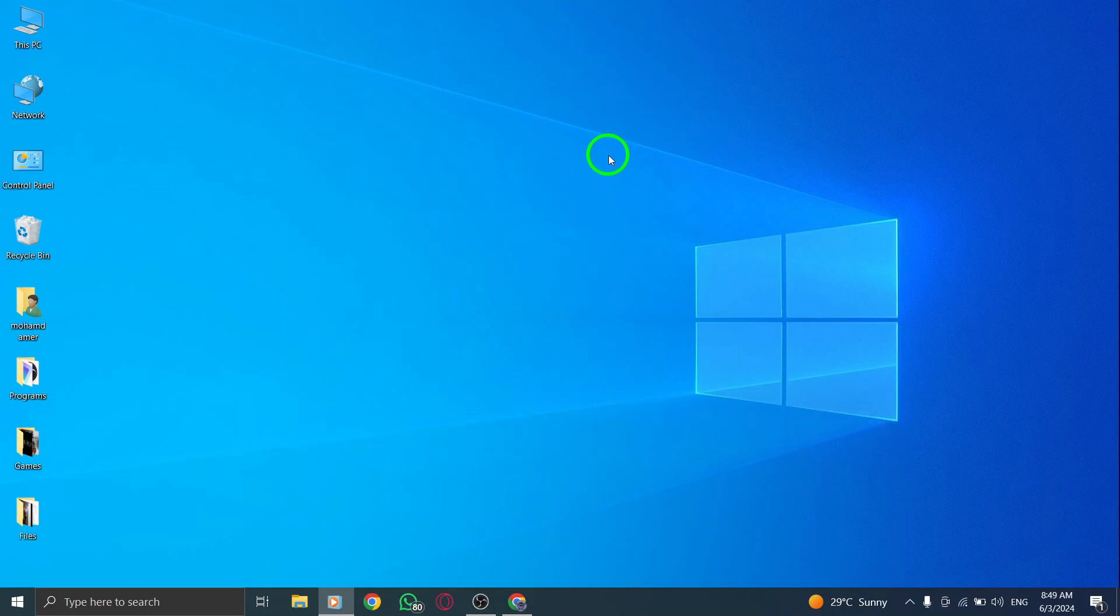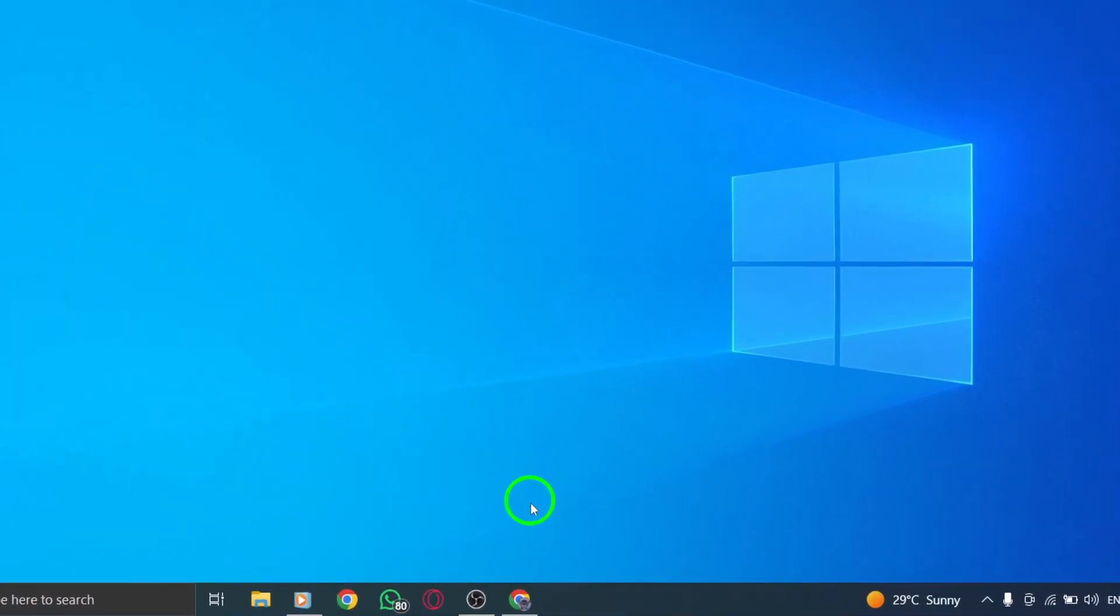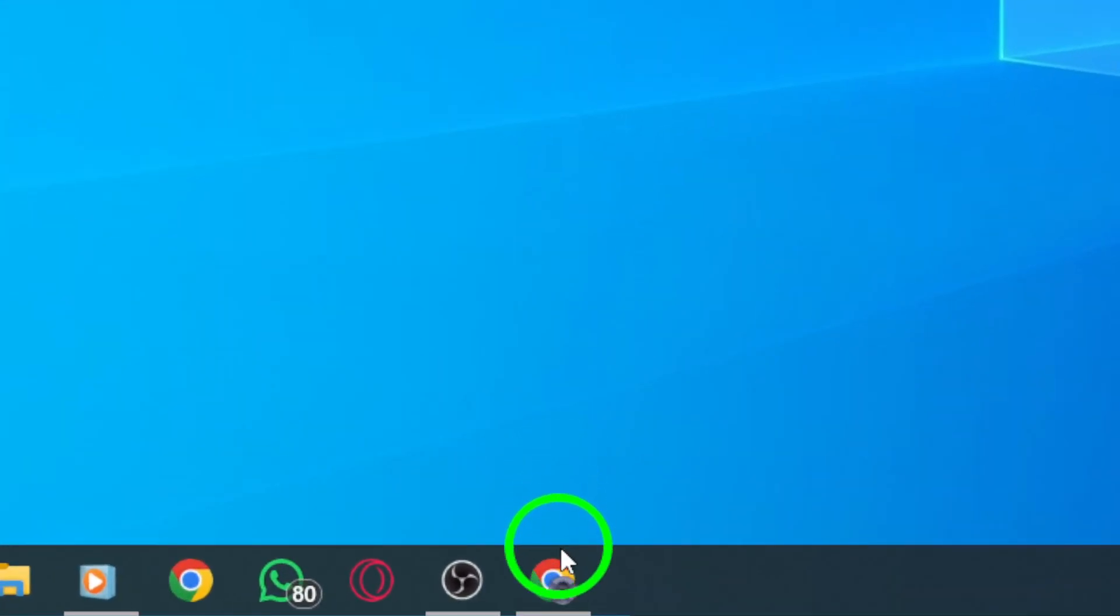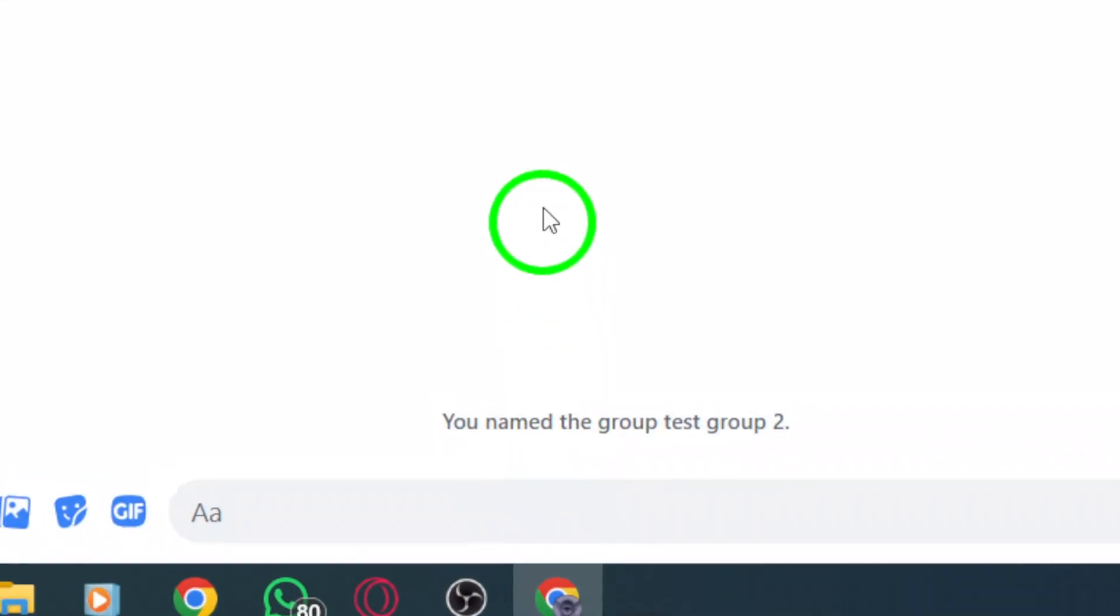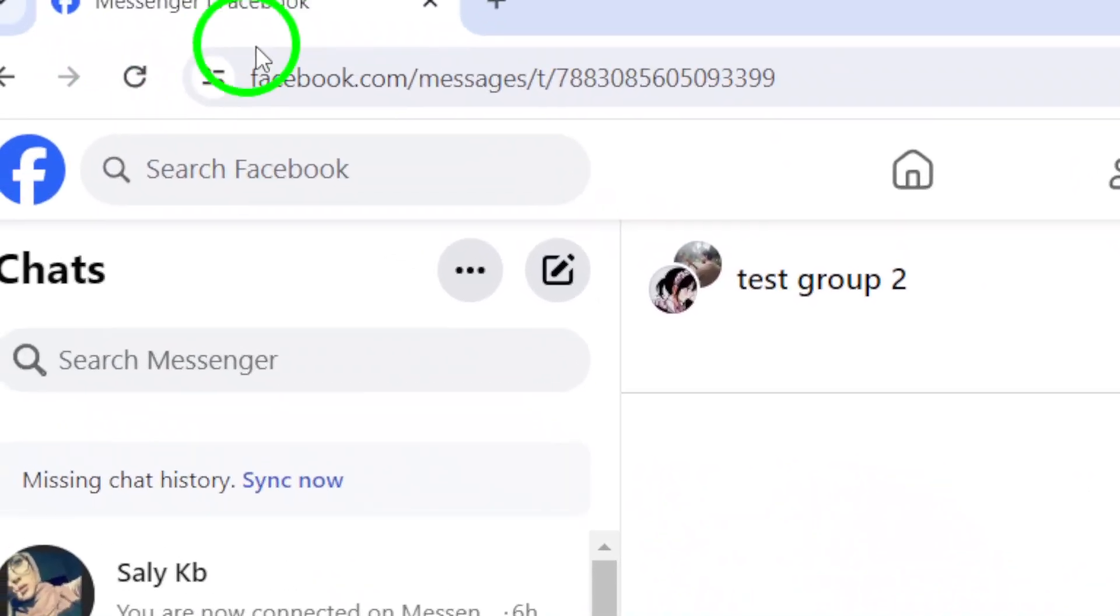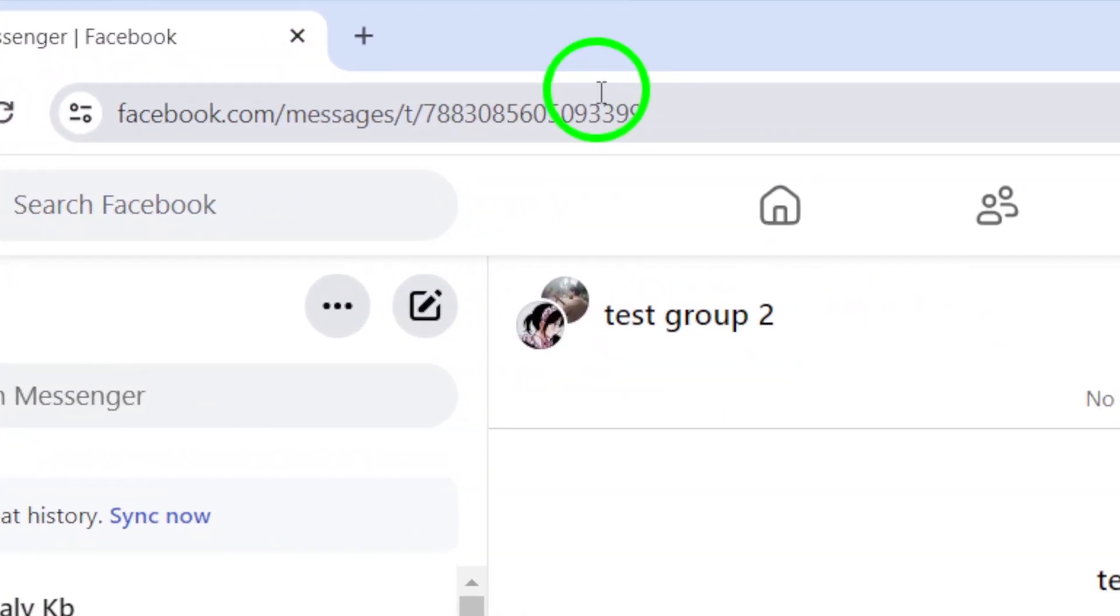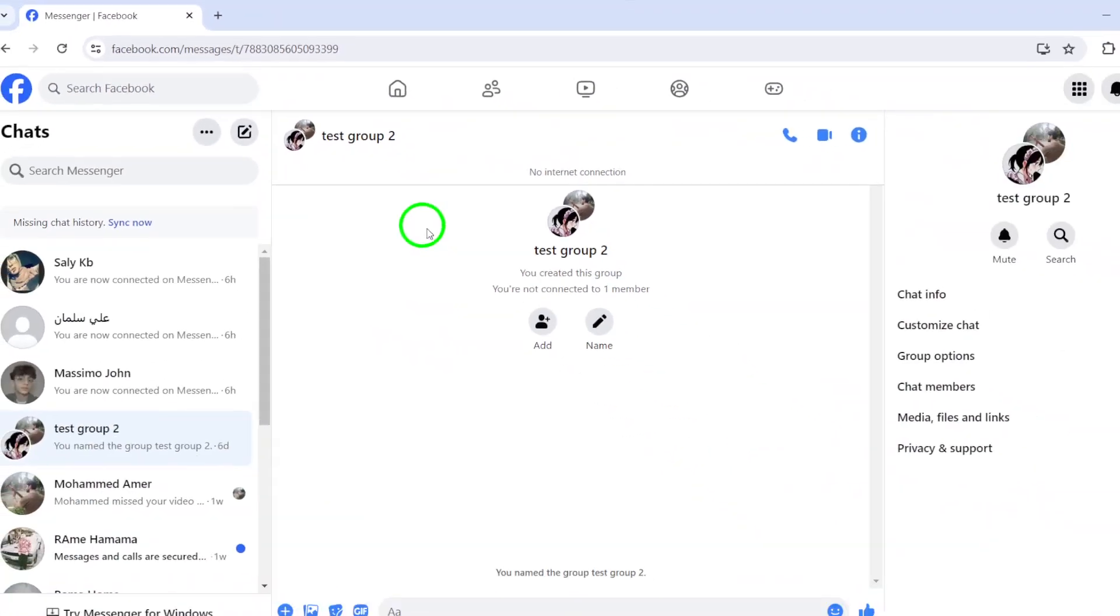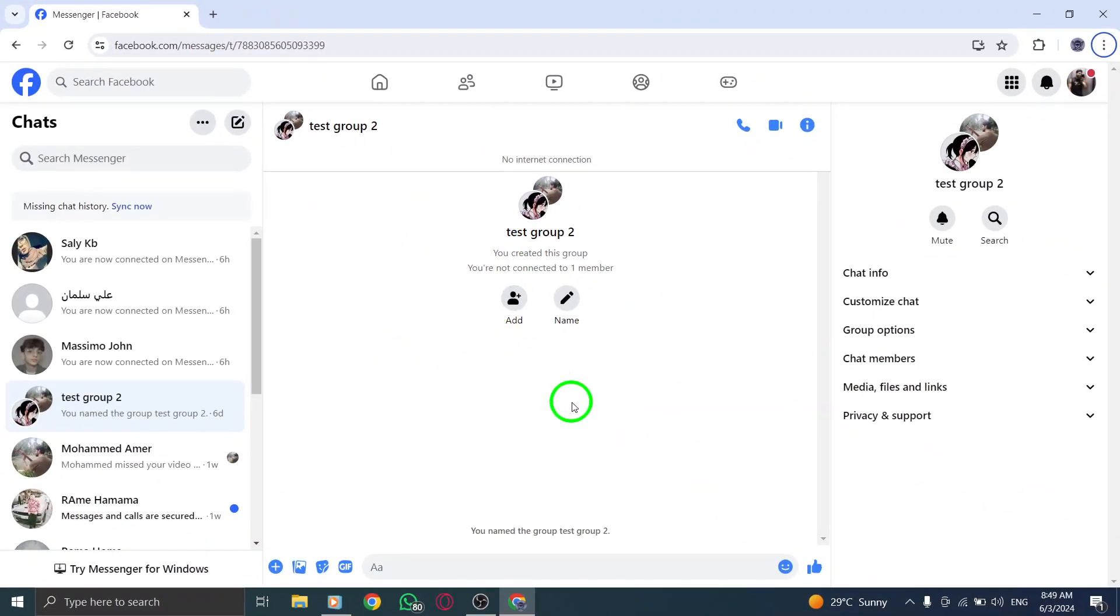Let's walk through how to send a sticker on Messenger. To begin, open Messenger.com on your web browser. This will take you to the Messenger web platform, where you can access your chats and features.